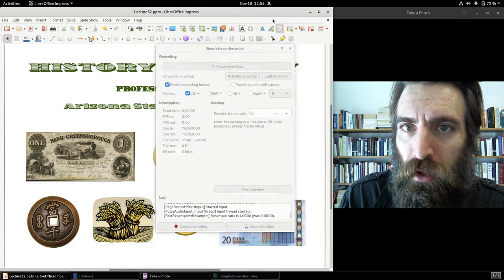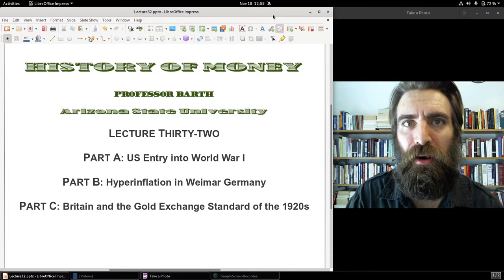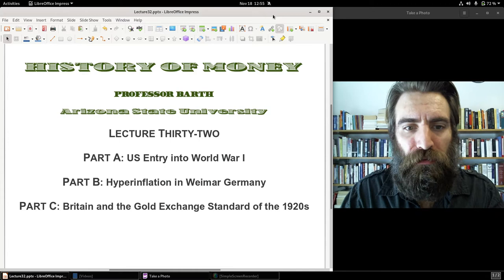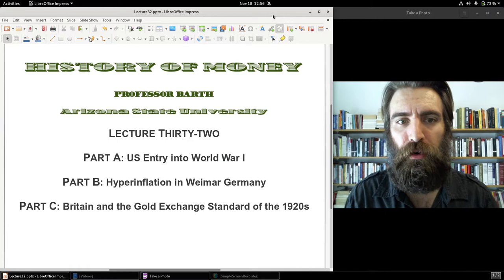Hello everybody, welcome to History of Money. Professor Barth here, history professor at Arizona State University. Lecture 32, Part A, we're going to take a look at America's entry into World War I. Part B, hyperinflation in Weimar Germany. And in Part C, we'll take a look at Britain in the post-war period in the 1920s and what happens to the gold standard in Europe after World War I.